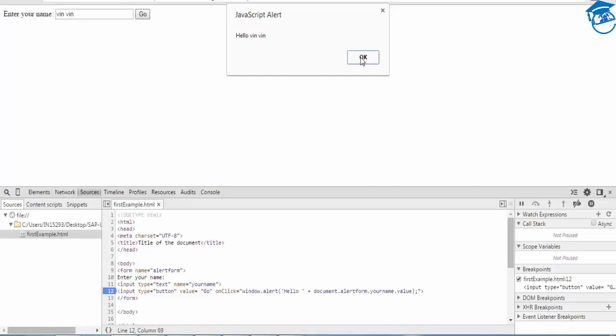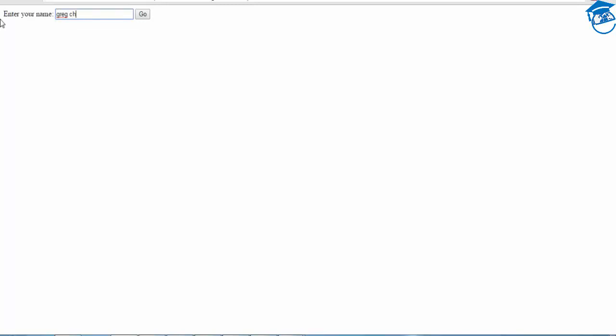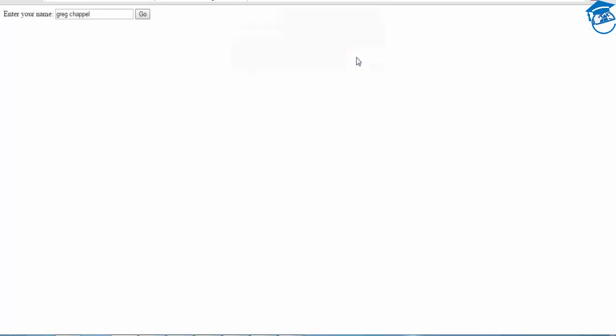In SAPUI5, your goal is to learn SAPUI5. When I introduce SAPUI5, you need to know some basics of HTML5 and JavaScript — that's the main reason I'm walking through these examples. Let me try 'Greg Chapel' — hello Greg Chapel. Whatever you write appears. There was an error; this is how you debug and check.